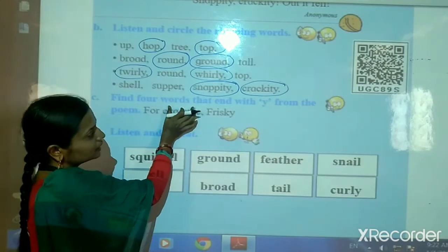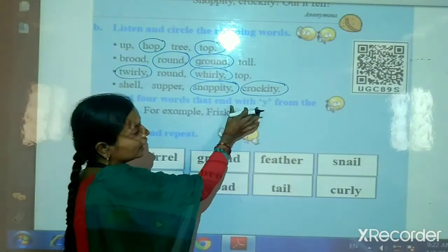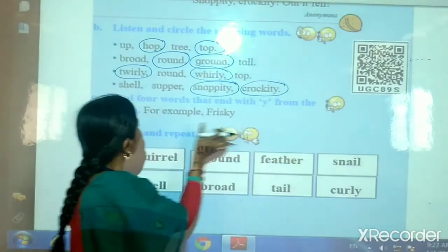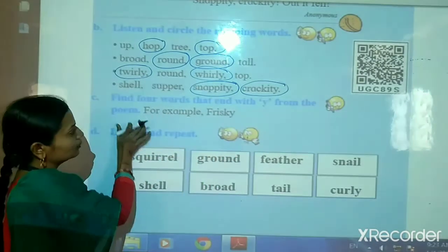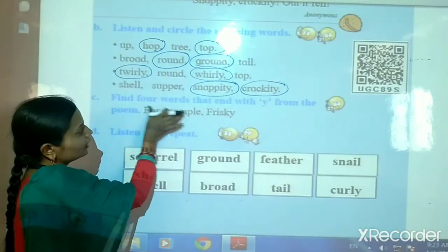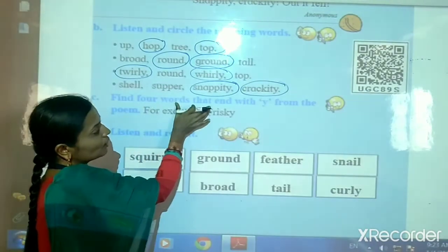Find four words that end with the letter Y from the poem. Find four words.